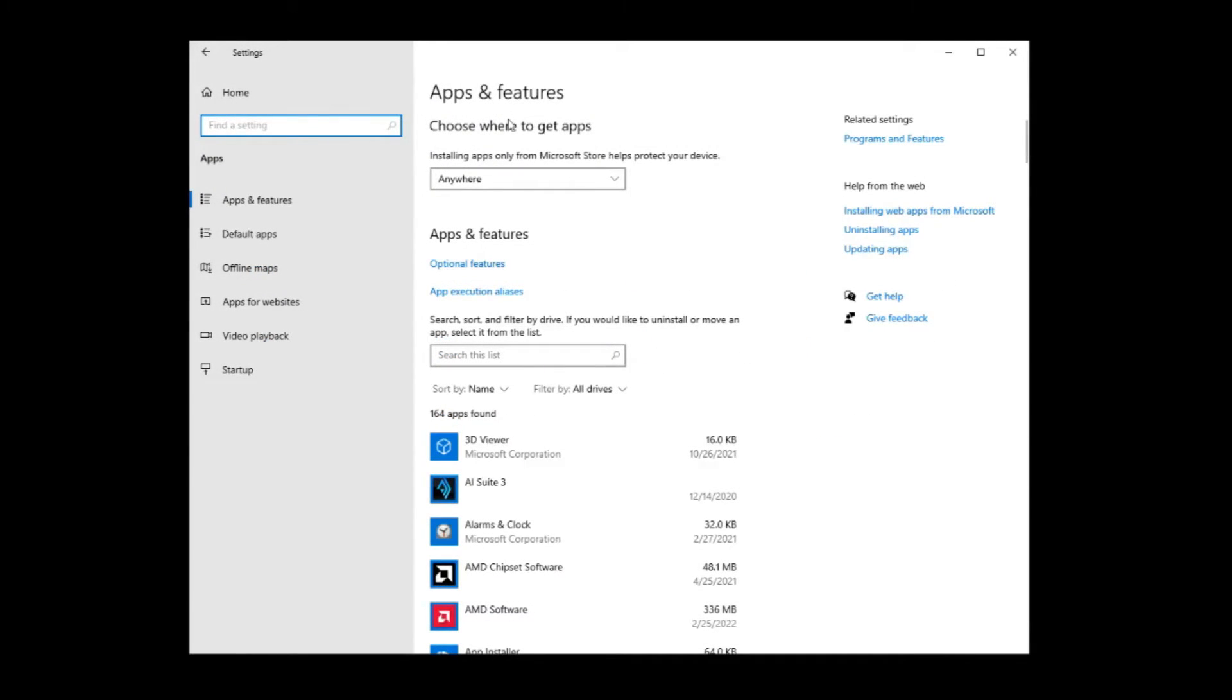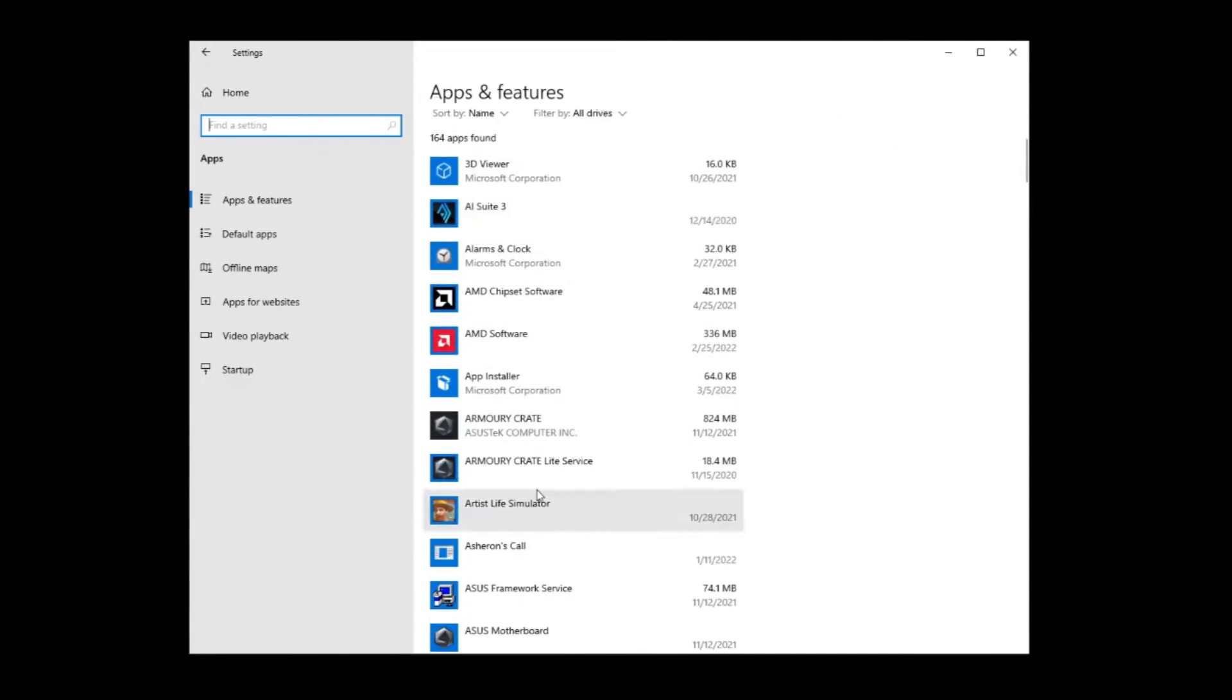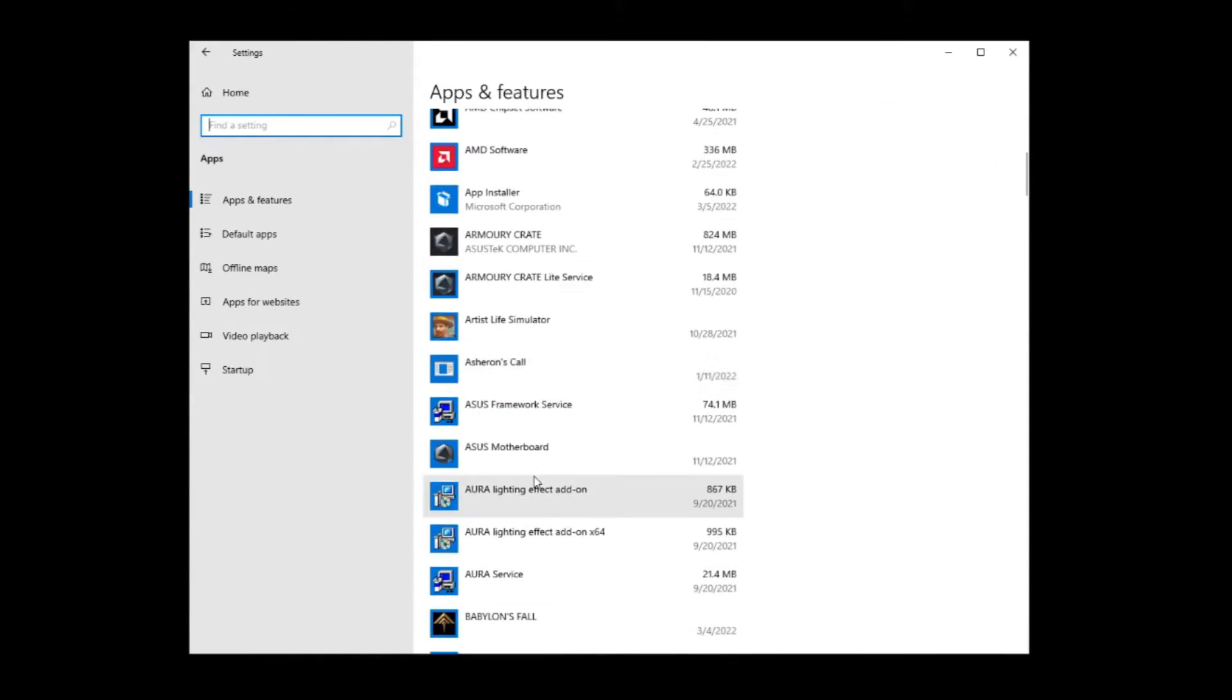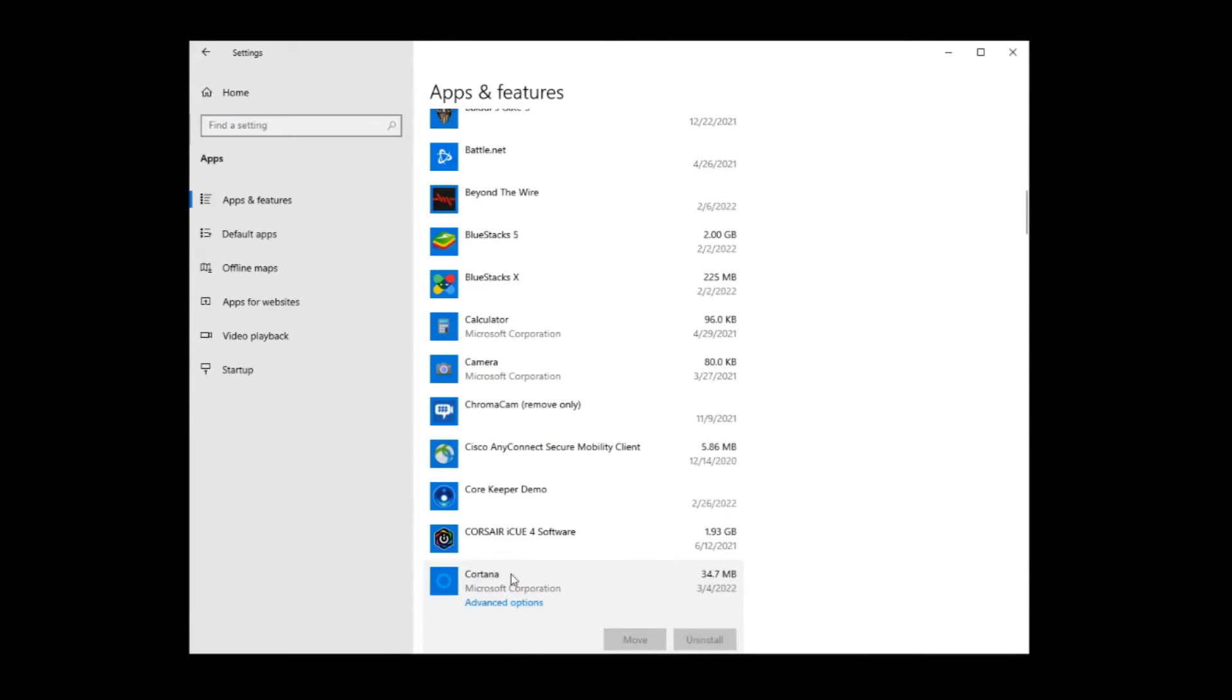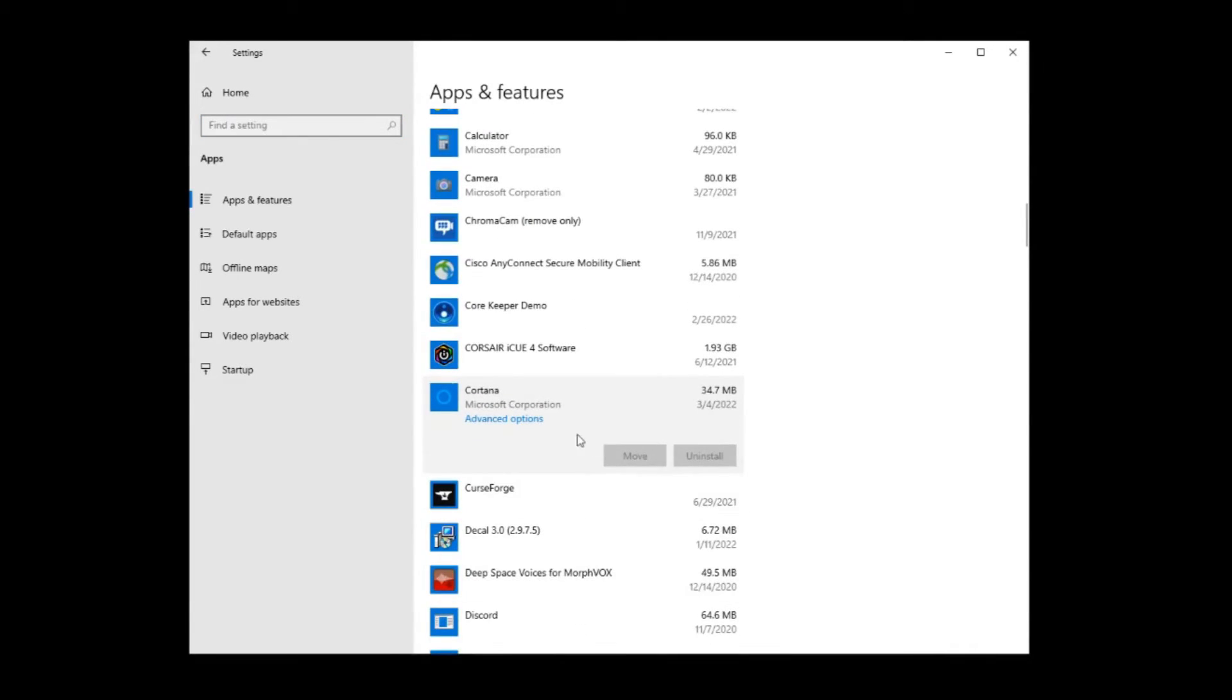Then when you are in apps and features like I am now, you need to find Cortana, so we're going to actually scroll down to find her in the install list here. There she is. We're going to click on her, and we're going to click on advanced options.